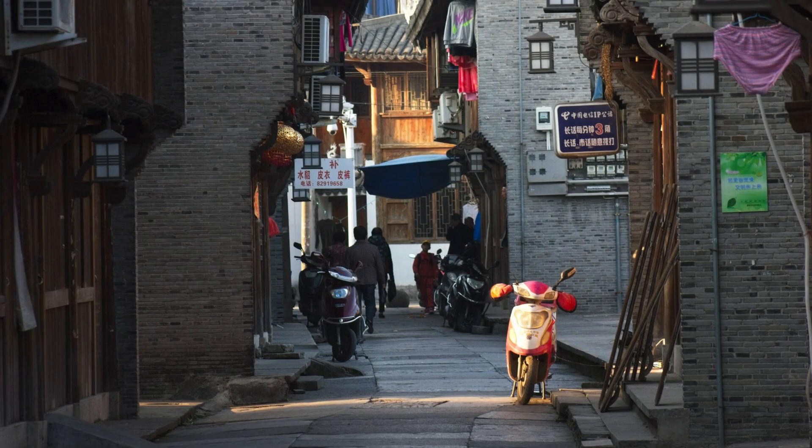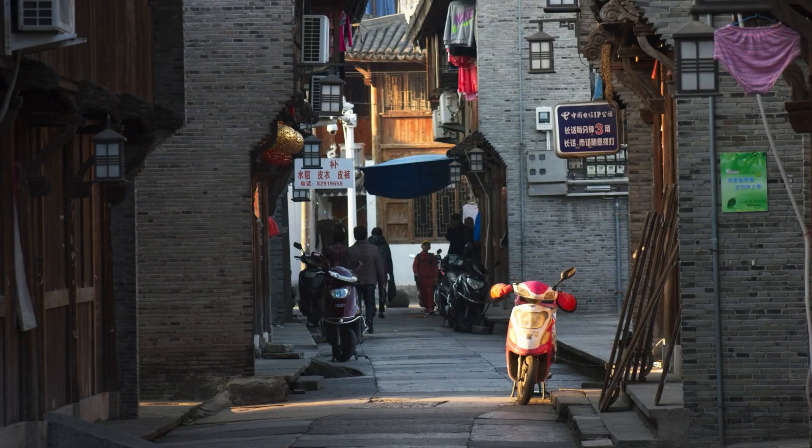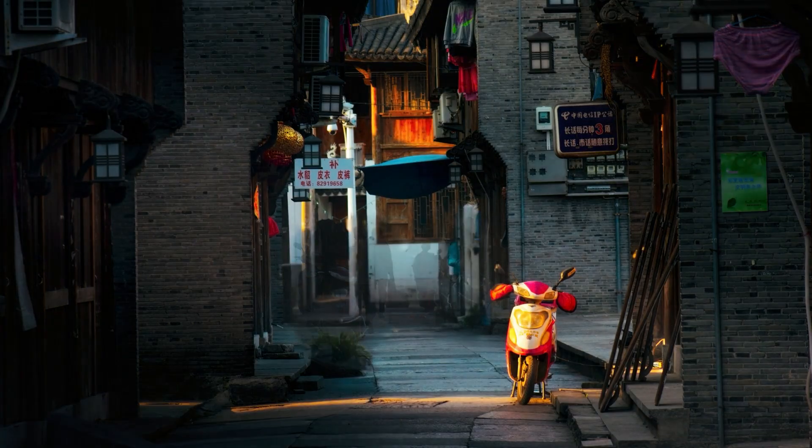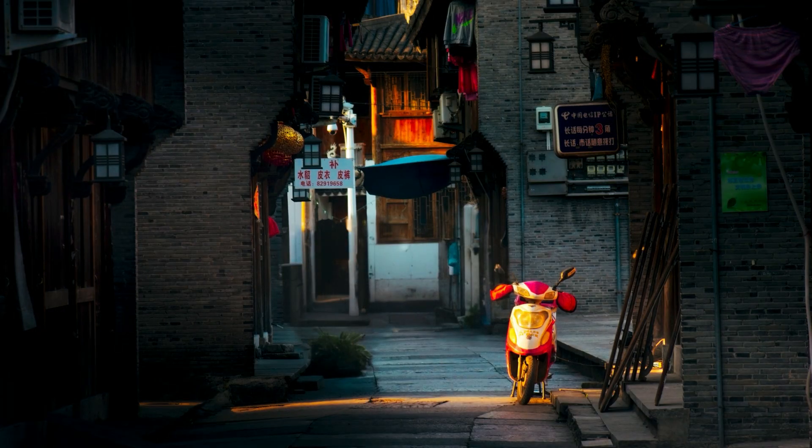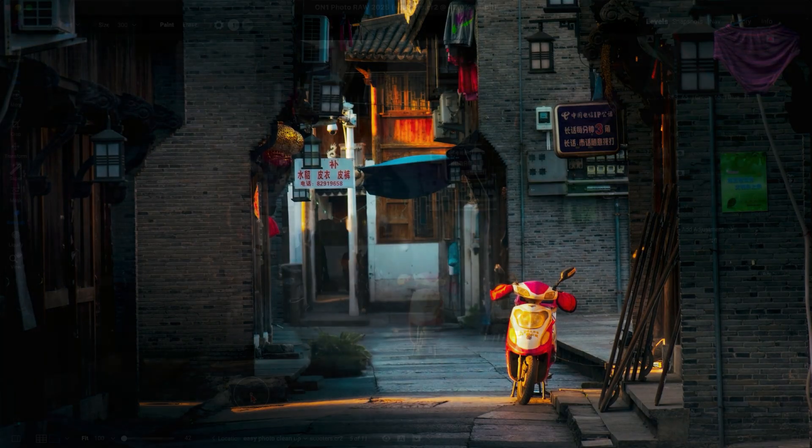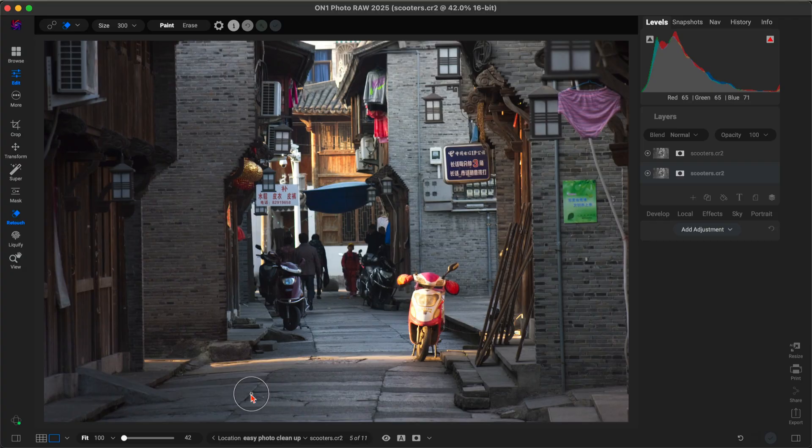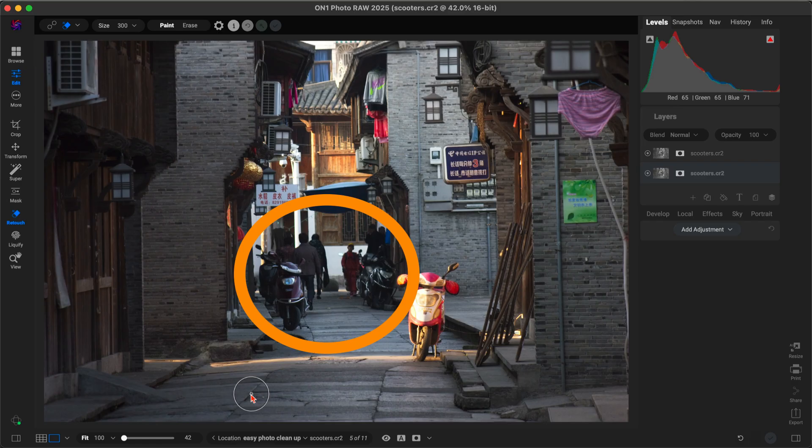Let's clean up some photos in just a few clicks using On1PhotoRA's powerful tools. First up, let's remove some larger objects and distractions such as people, vehicles, things like that, using Generative Erase.